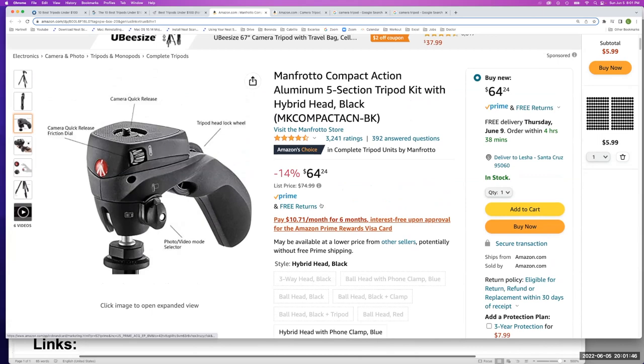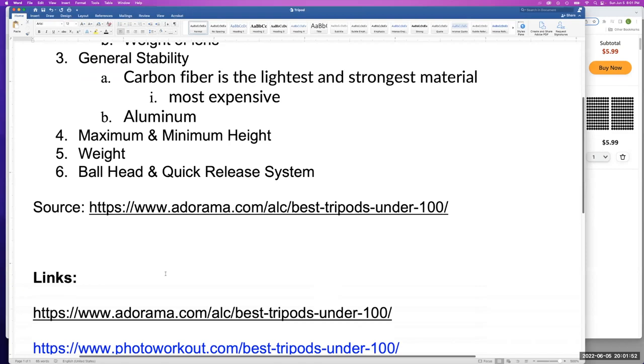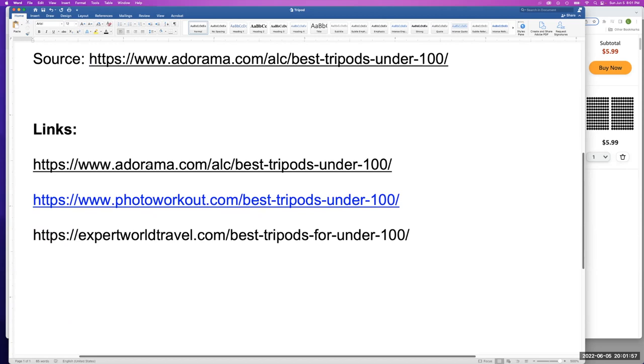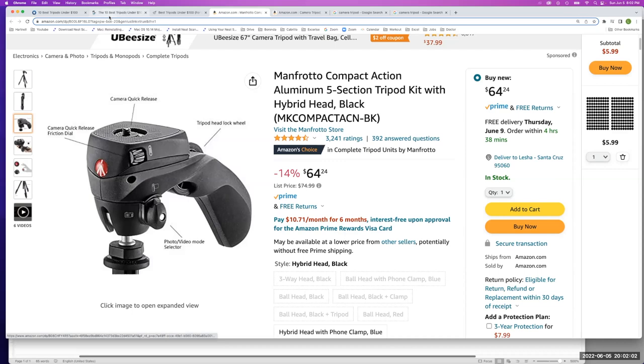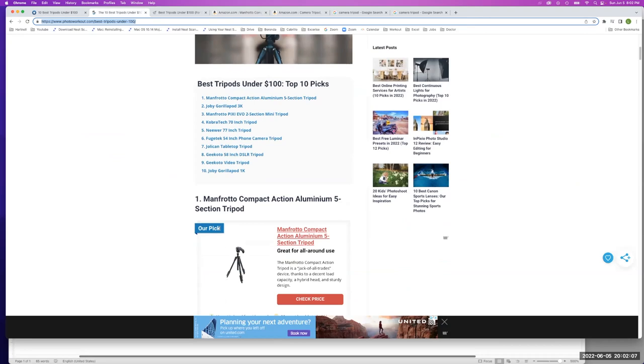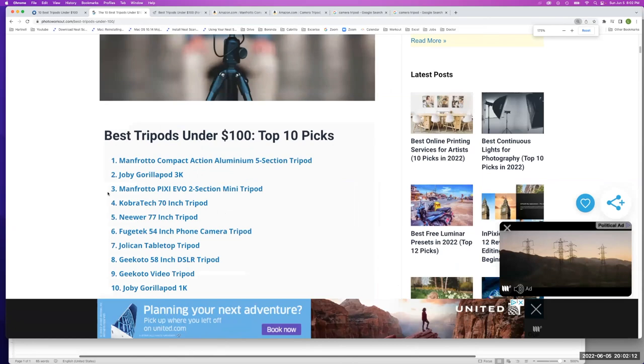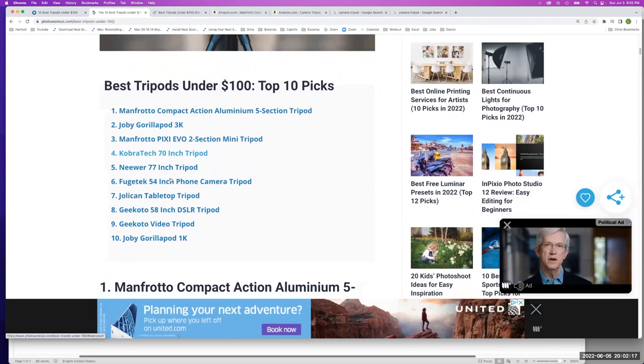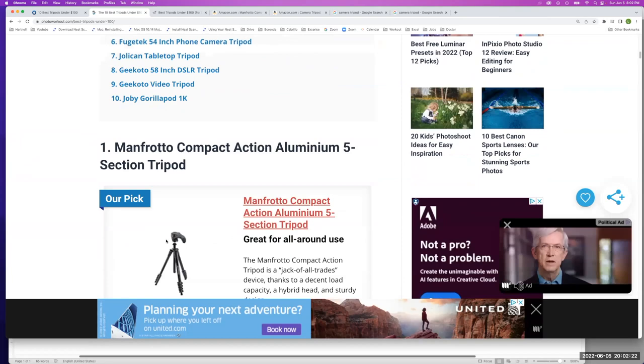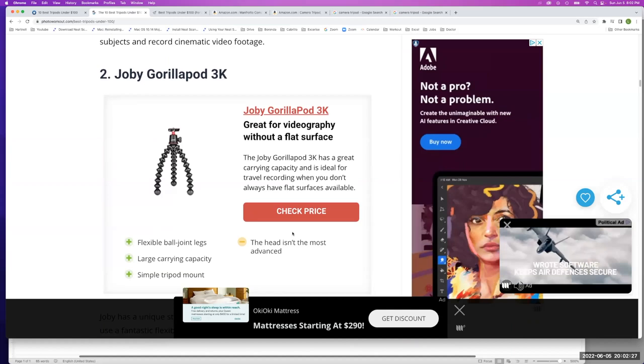Now let's go ahead and look at some reviews in the sheet provided on your module. We have three links. One is at Adorama, Photo Works, and Expert World Travel. Let's start with Photo Workout. You can see they recommended the Manfrotto, the Joby, Newer 77 tripod and so on. So there's a whole list. Also, when we check prices, let's go ahead and check the price for the Joby.